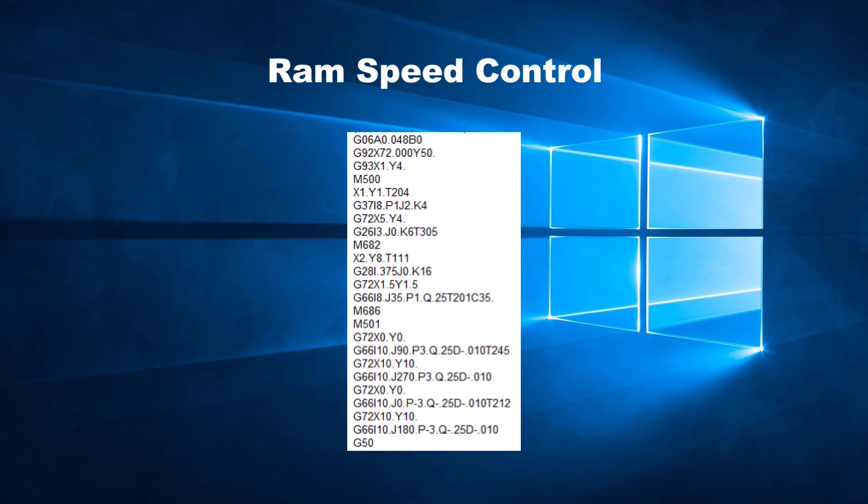To create efficient programs, operator feedback is essential. In most cases, the table speed and RAM speed are left for the operator to decide since they can see what is happening while the sheet is actually being punched.